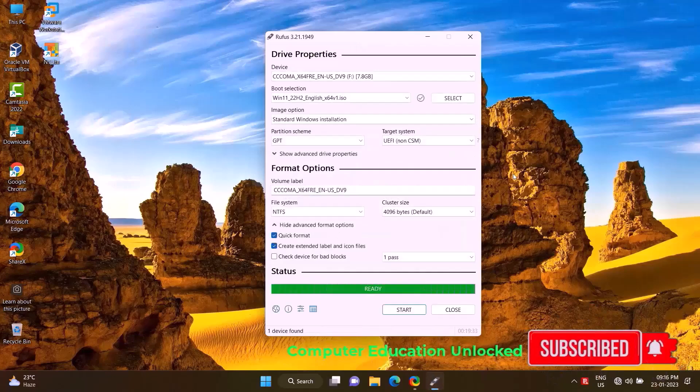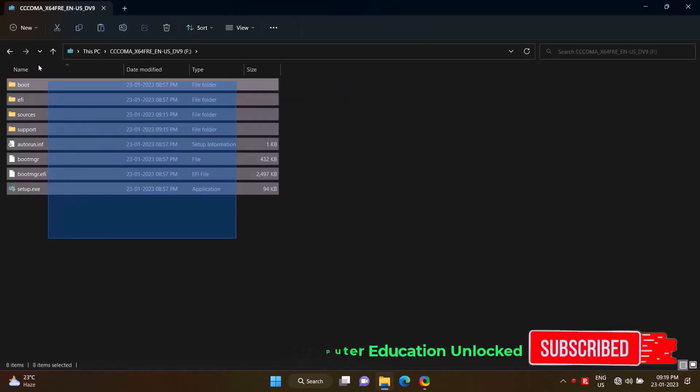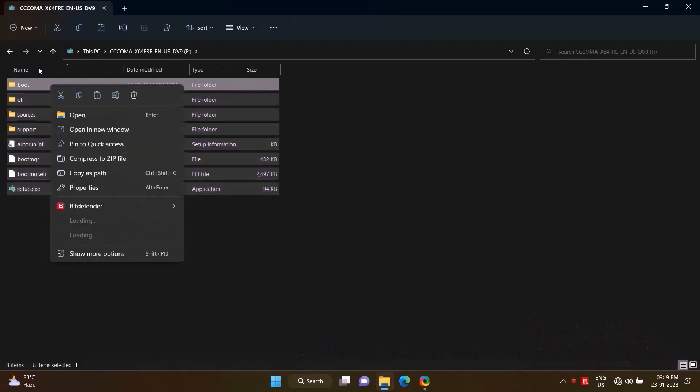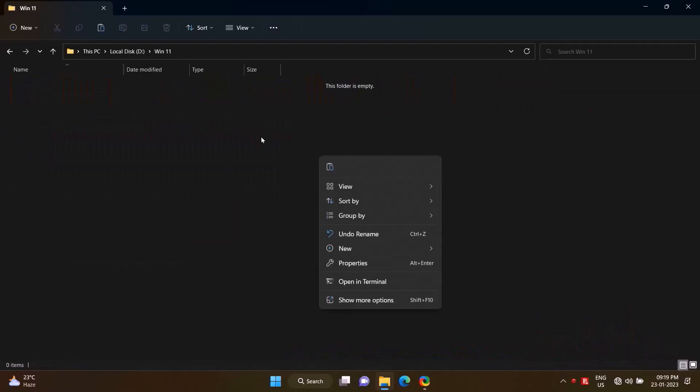Once the bootable is complete, I will copy all the contents of the pen drive and paste it in the Windows 11 folder.